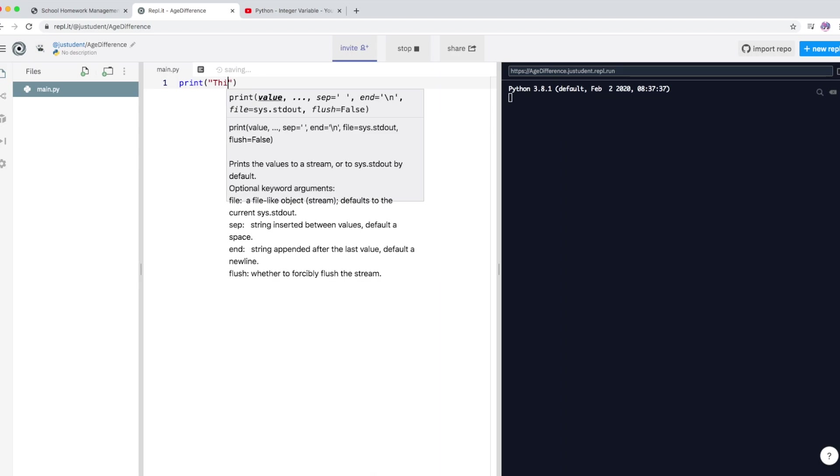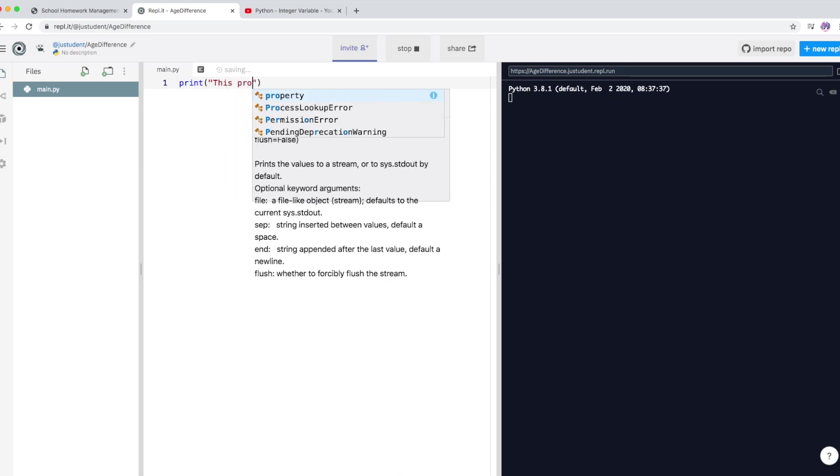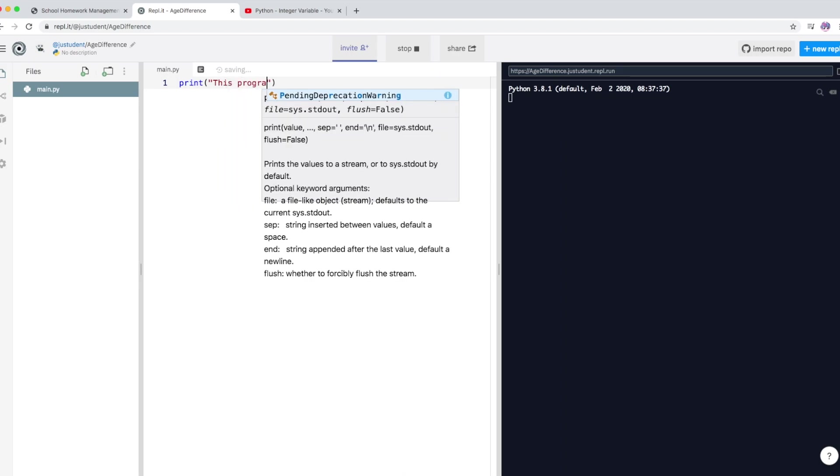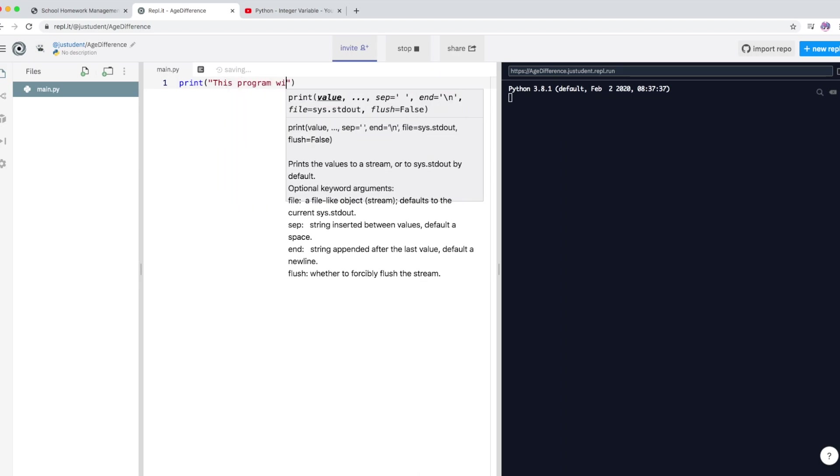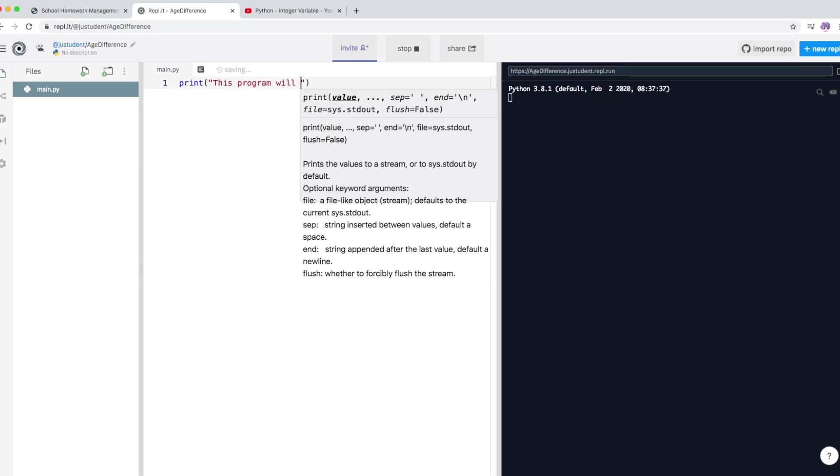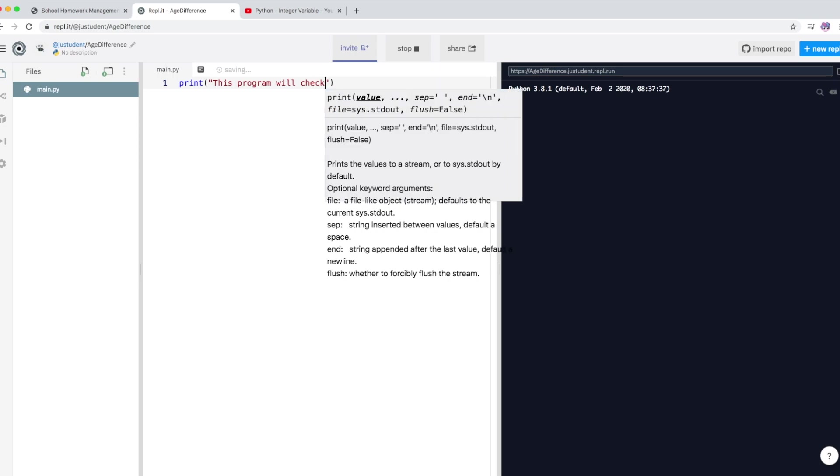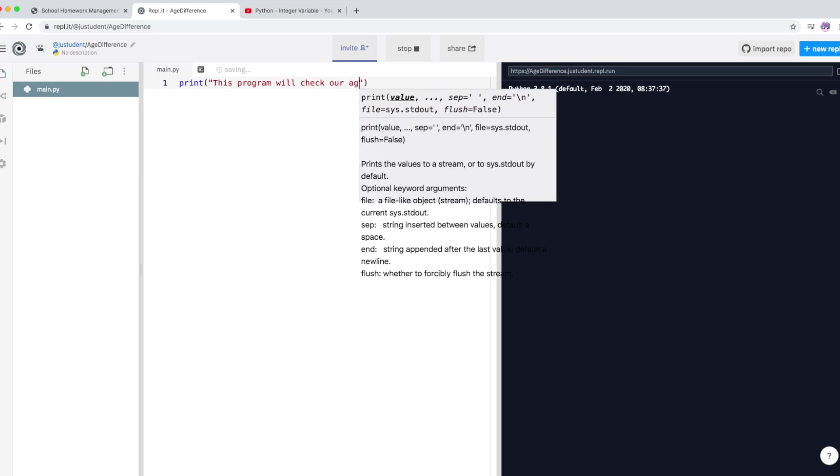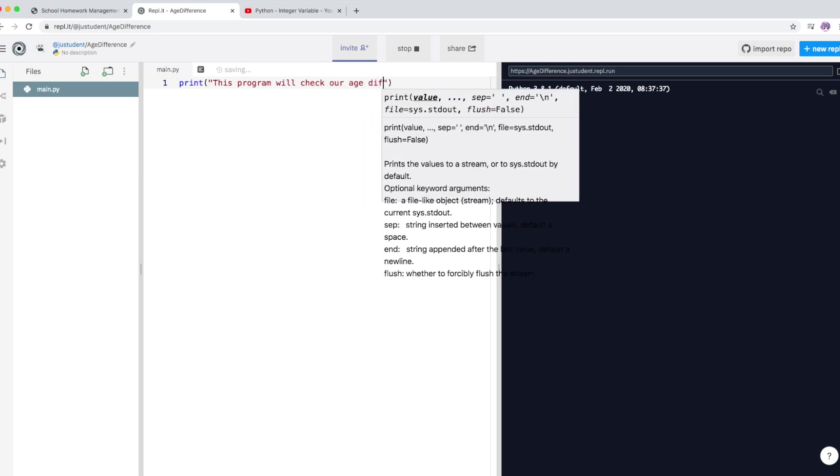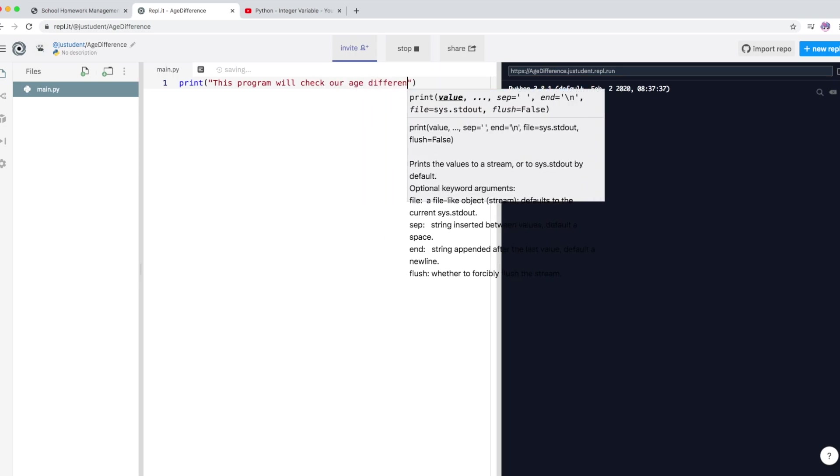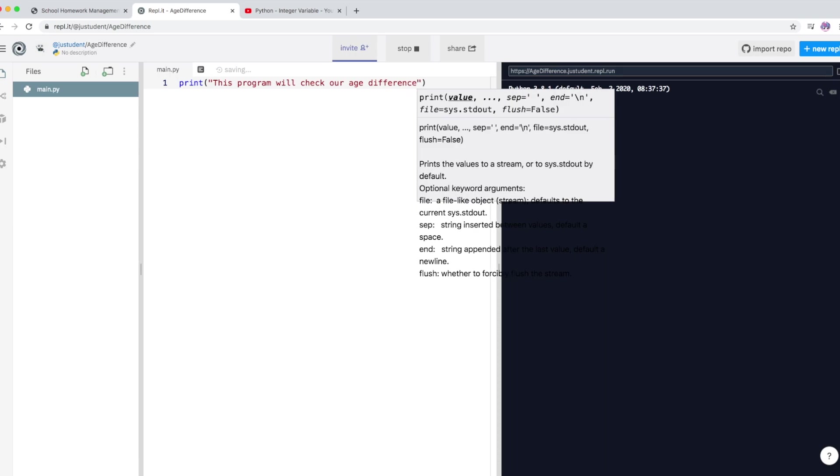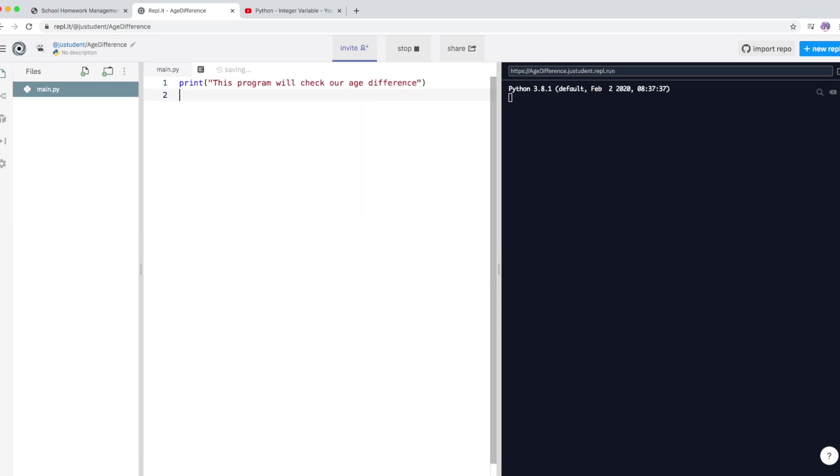So I'm just going to type what this program does. Okay, so this program will check our age difference.